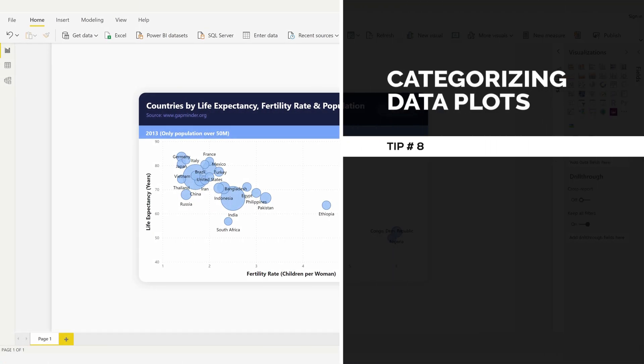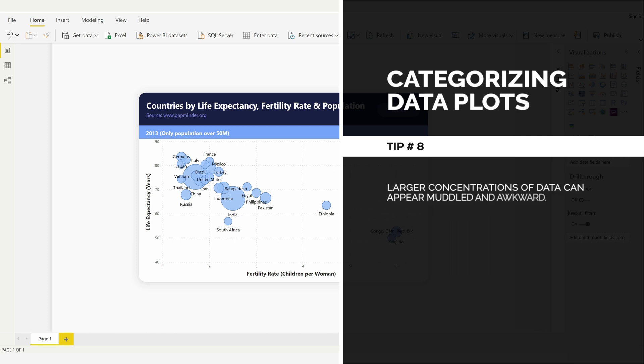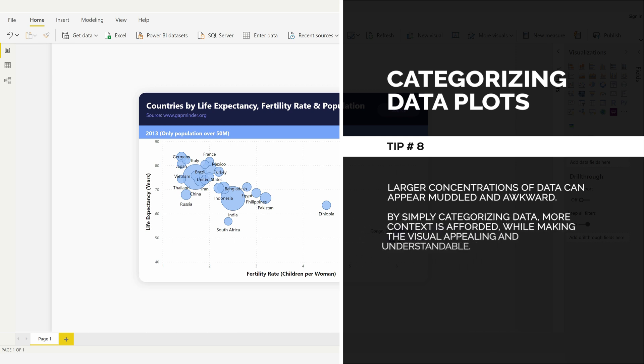Categorizing Data Plots, Tip Number 8: Larger concentrations of data can appear muddled and awkward. By simply categorizing data, more context is afforded while making the visual appealing and understandable.